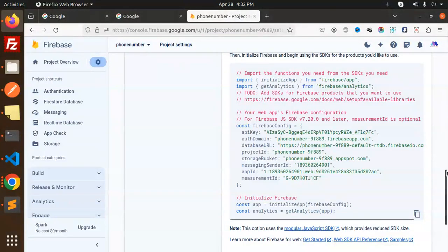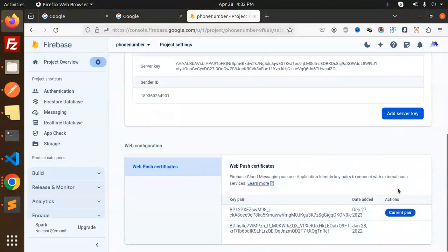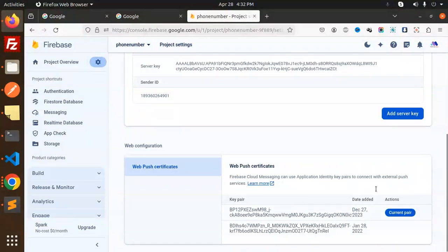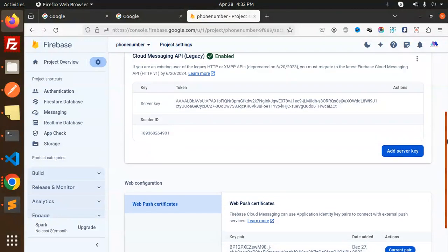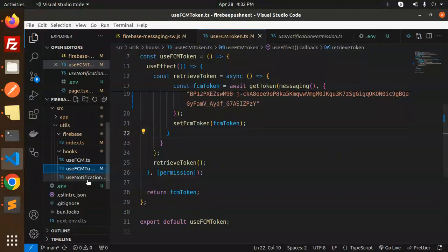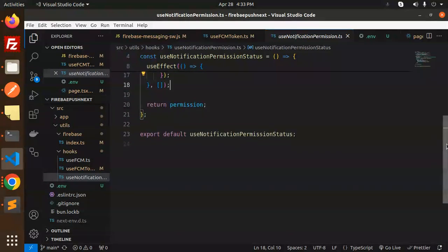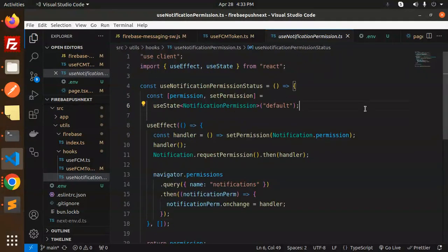To get the VAPID key, go to Cloud Messaging in Firebase and under Web Push Certificates, you can add a server key or generate a new one — this is the web push notification key that helps you create the token. The rest of the config is already covered. There's no separate env file used here. This is the full-fledged code to send notifications using Firebase Cloud Messaging in Next.js 14.